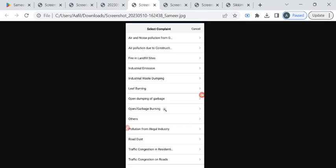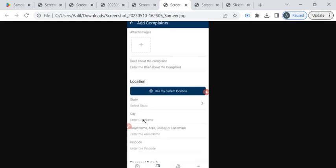Now attach relevant images and enter some brief details about your complaint here. Then to add your location, you can click on this use my current location button.